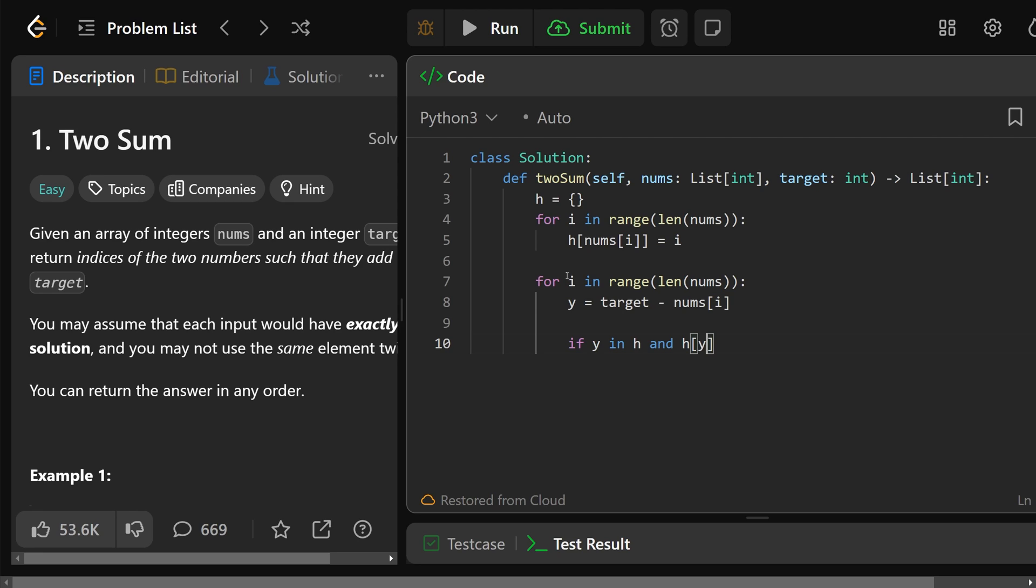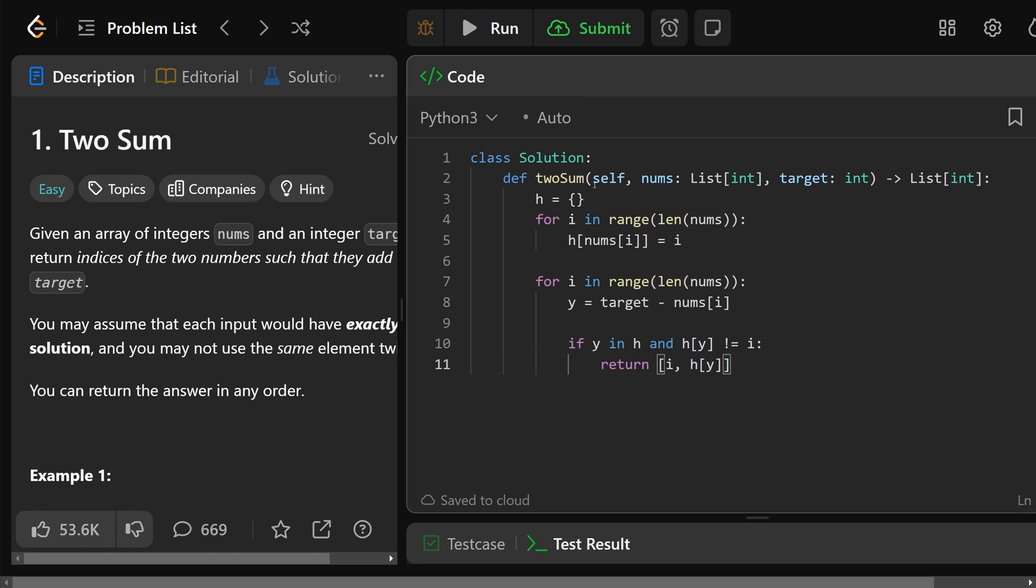We need to make sure that's not equal to the same index we're using right now. And if that's true, we have our sum, we're not using the same number twice, so we can simply return the list of our two indices which is i and h[y].